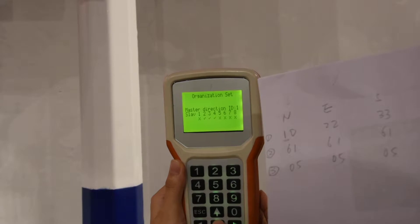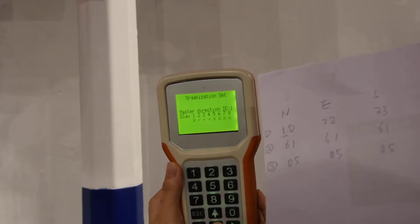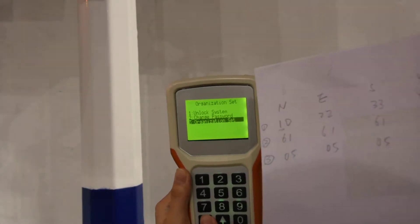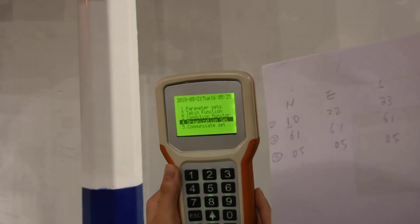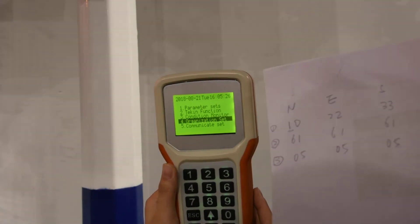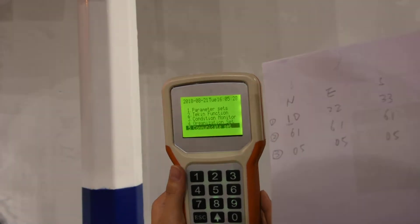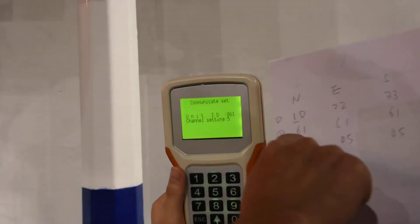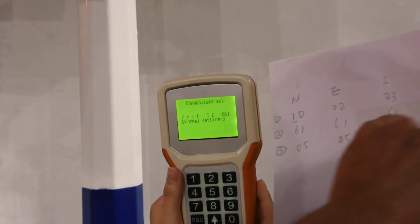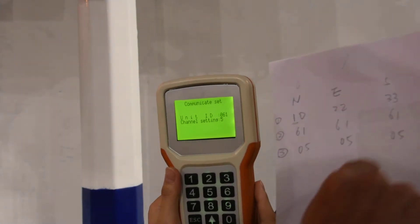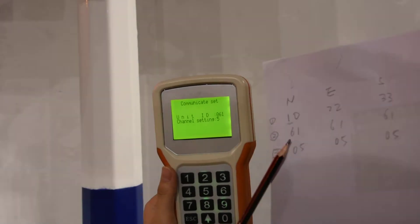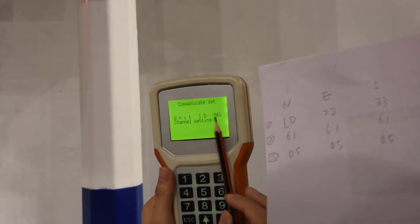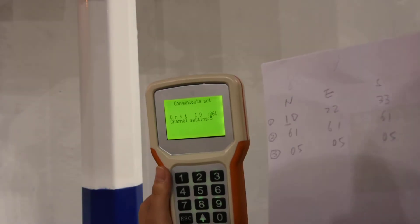After this we push OK and go back. Now we come to the communication set. From here we need to set up the unit ID and channel. The ID before we set up is 61, you can see here, and the channel is five.